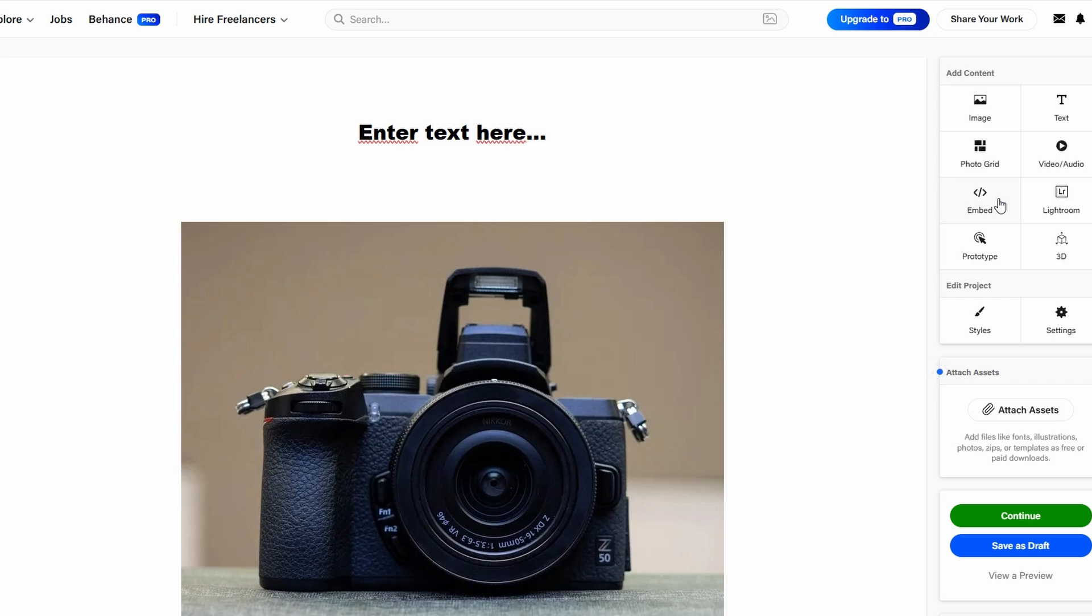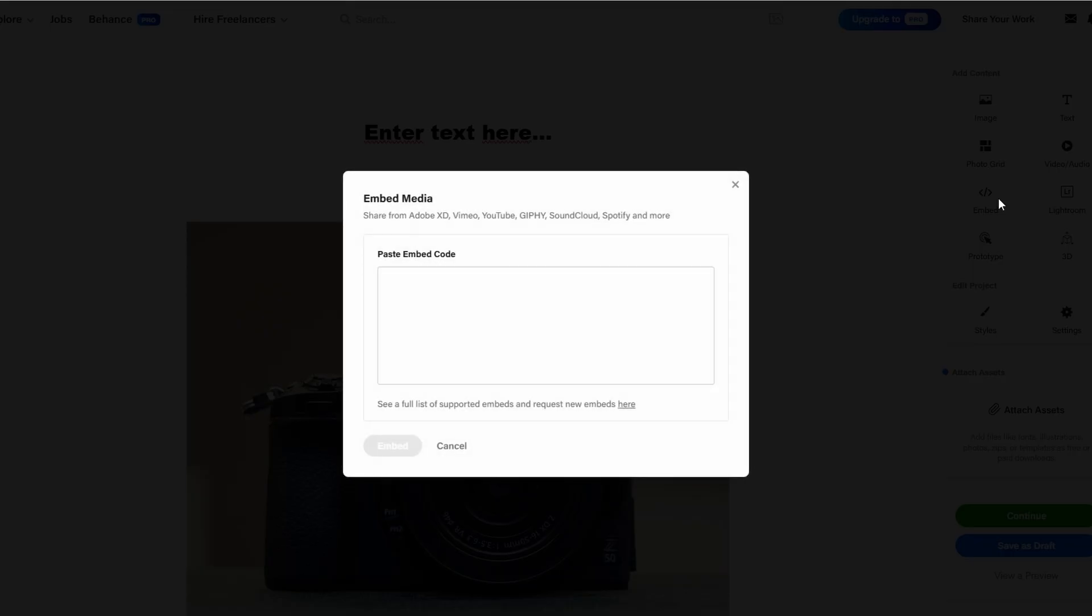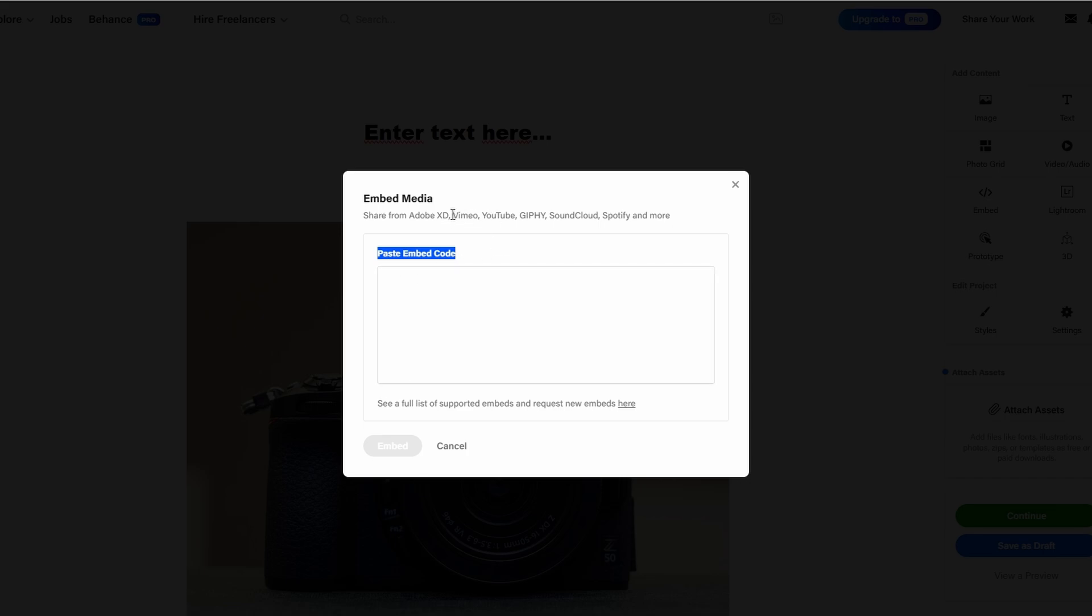For instance, if you've created a prototype in Figma or Adobe XD, you can embed it directly into your Behance project, allowing potential clients or collaborators to interact with it in real time. But it doesn't stop there.